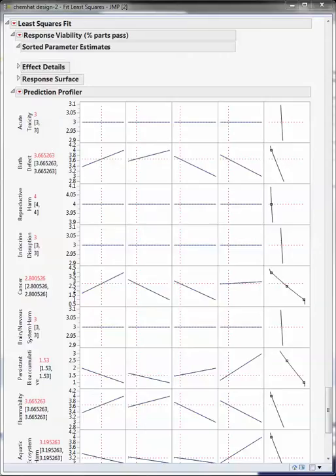So if we look at our profile for the system, we can see that several of the responses like acute toxicity, reproductive harm, endocrine disruption, brain and nervous system